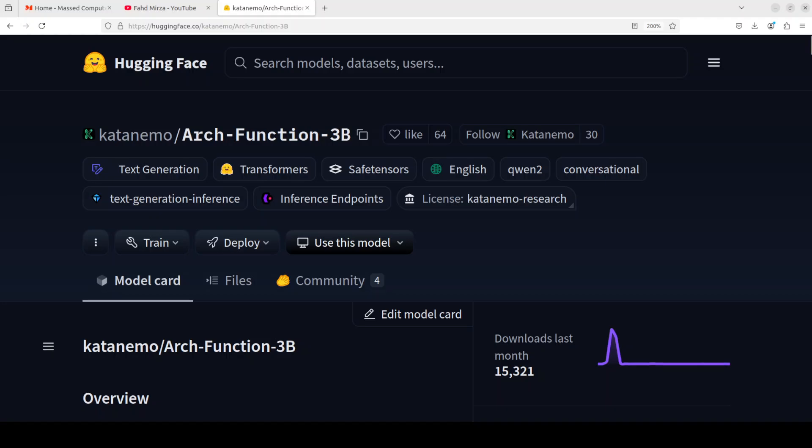Hi everyone, this is Mahad Mirza and I welcome you to my channel. In this video, I am going to show you a function calling large language model called Arch Function 3 billion. This model has been fine-tuned from Gwenn model, which is one of the most performant models from 2024 and I believe that is going to fly again in 2025.